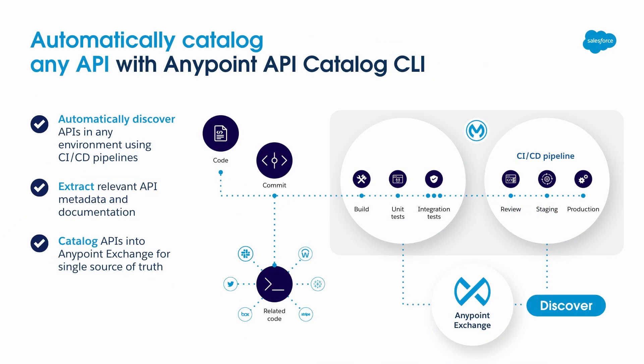It's challenging to catalog and keep track of changes when you have hundreds, even thousands of APIs within your organization. Instead of manually adding each API specification to AnyPoint Exchange with API catalog CLI, you can automate cataloging and save time.